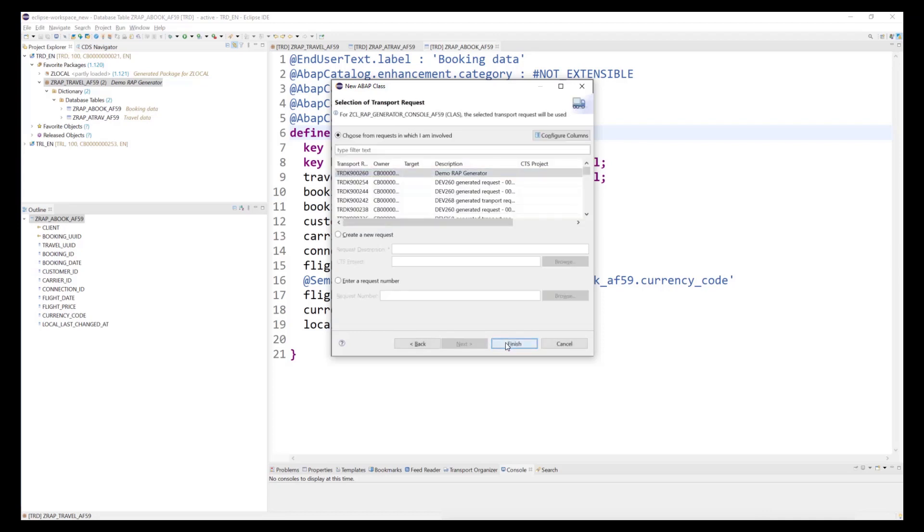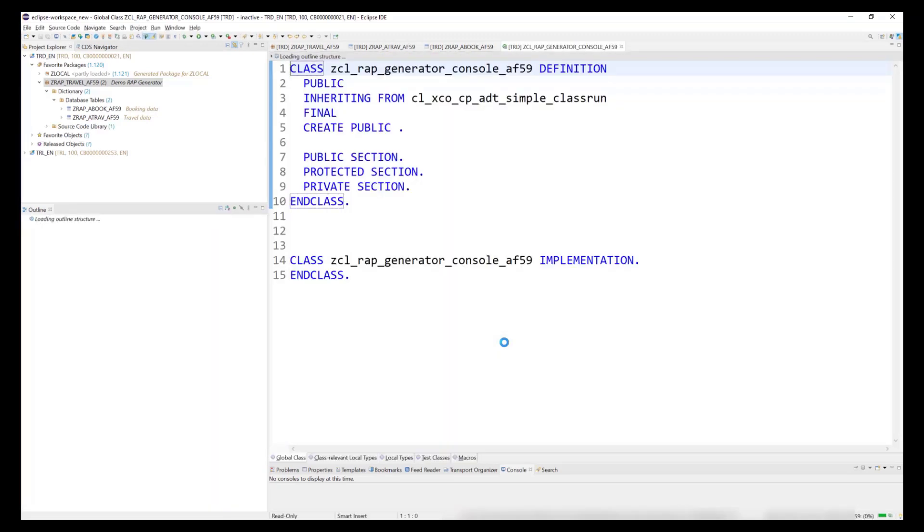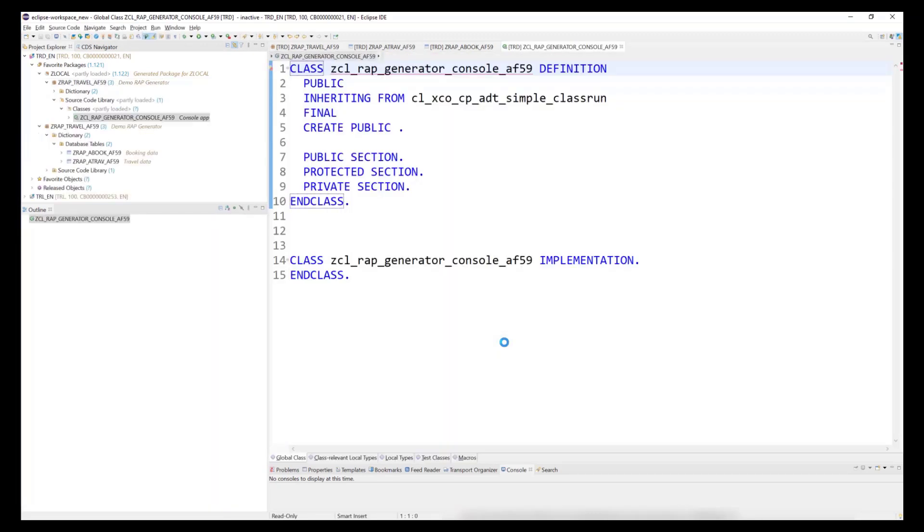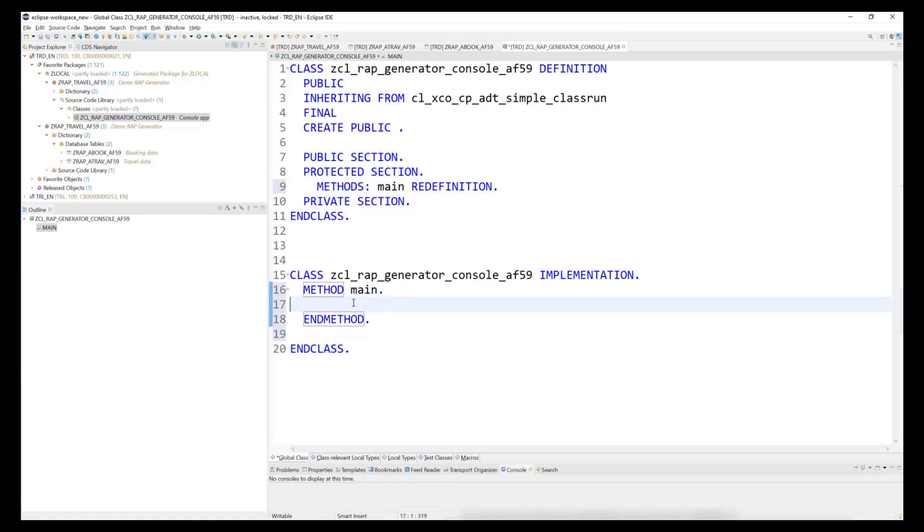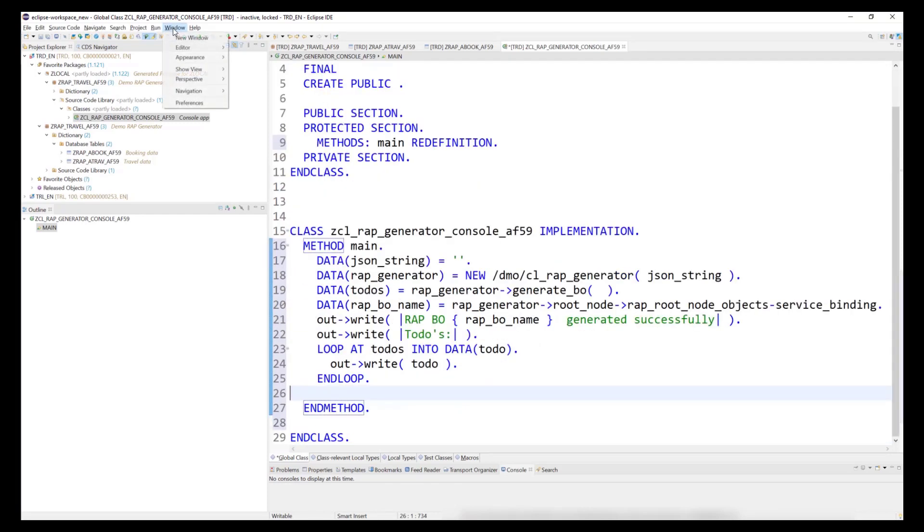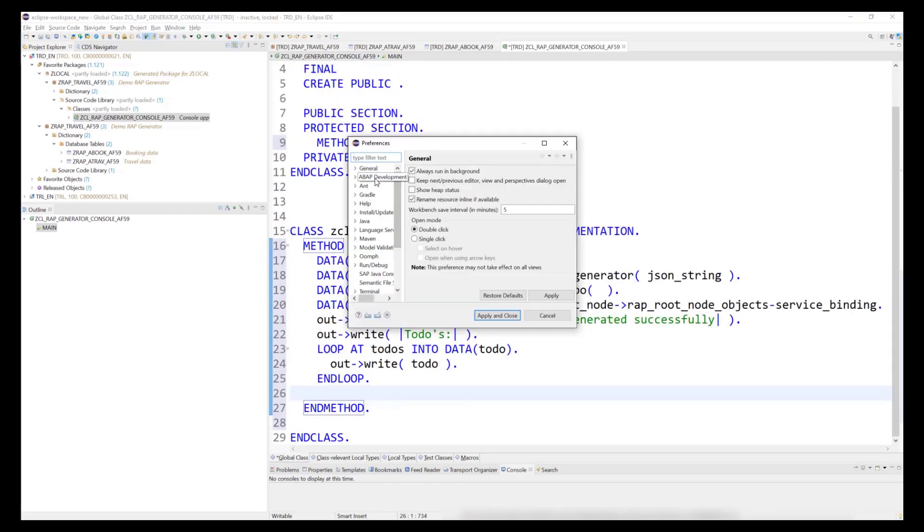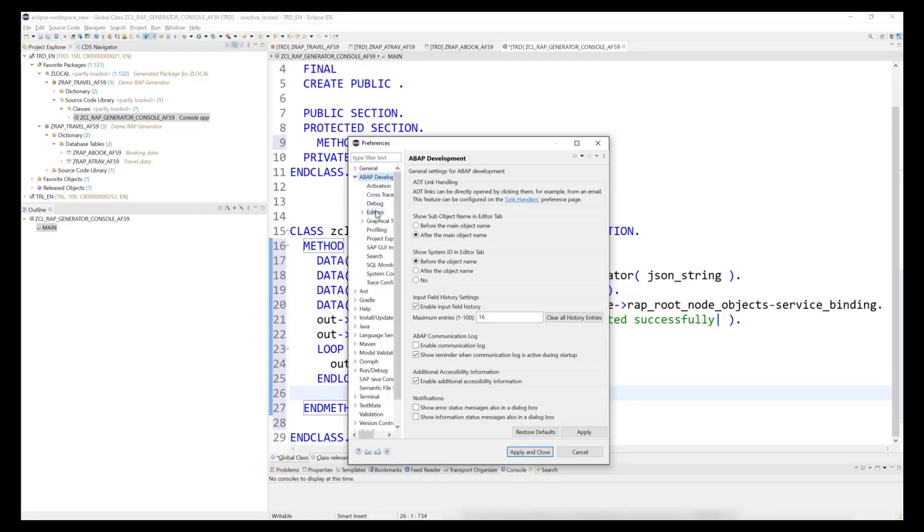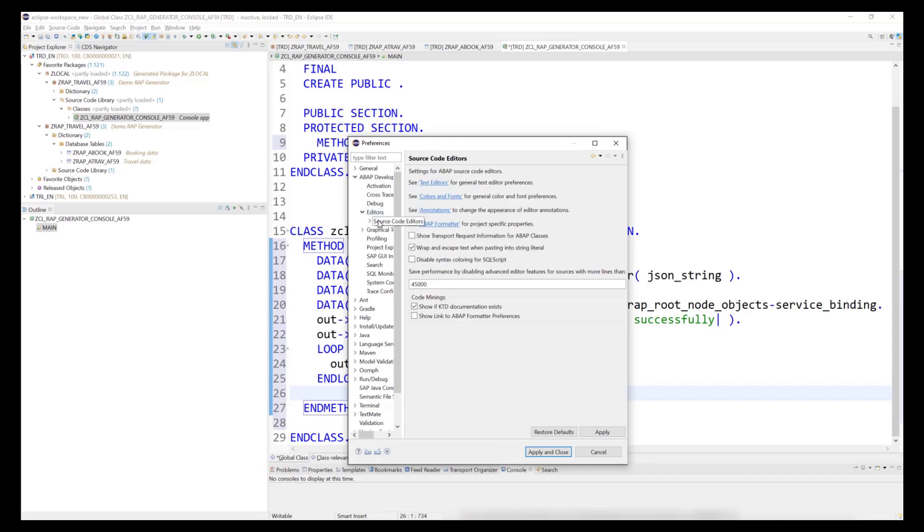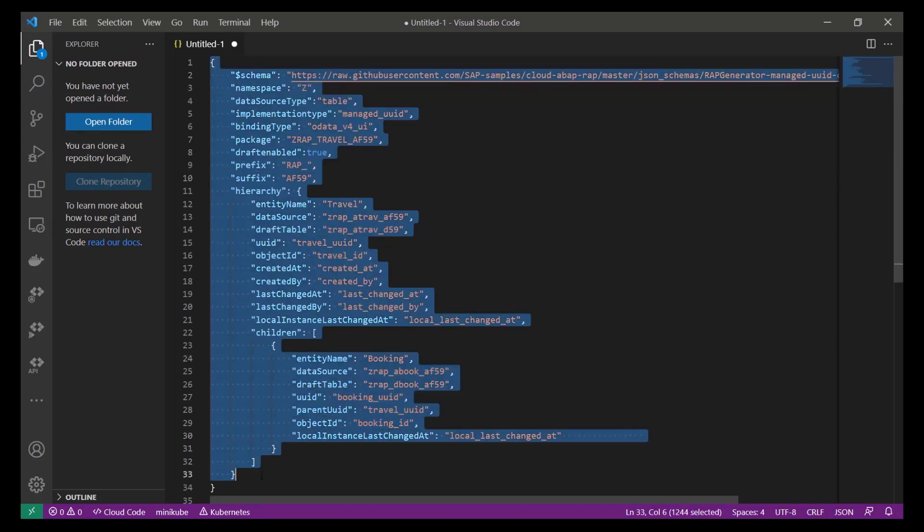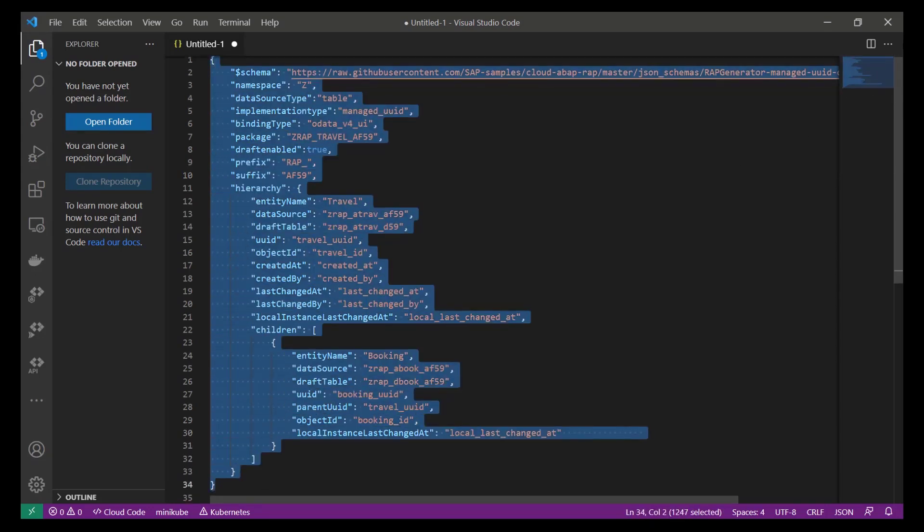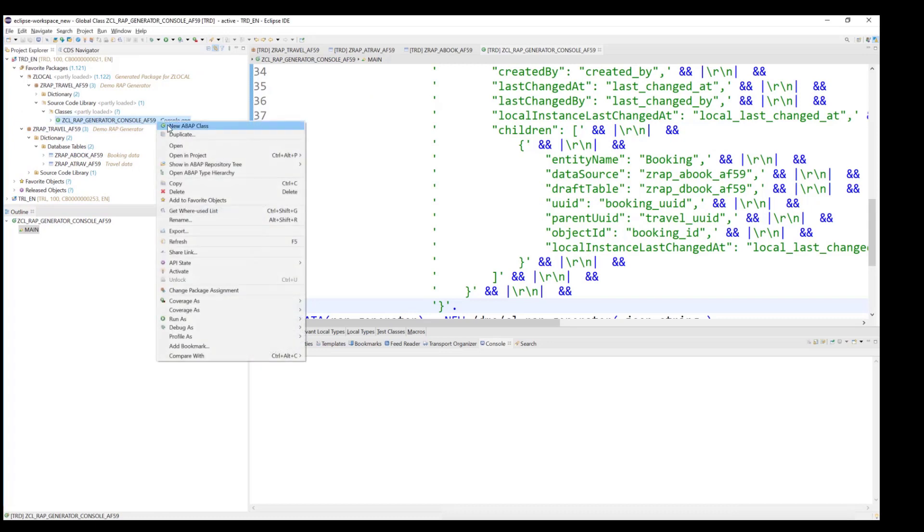In the main method, we copy the following source code. Please note that the generator might write some warnings to the console. These are the same warnings that you will see when checking the generated code in ADT. We can now copy the JSON document into the source code. Before doing so, please make sure that in your editor settings, you have chosen to wrap and escape text when pasting into string literals. After having activated the code, we can press F9 and let the generator generate our RAP BO.